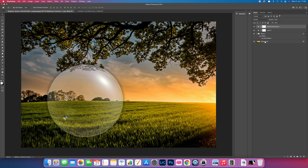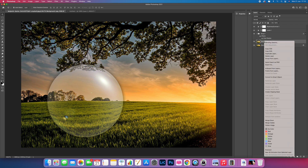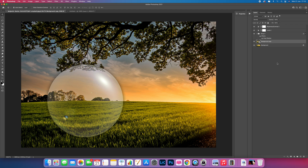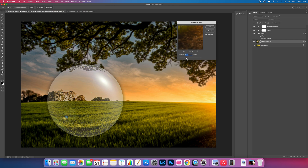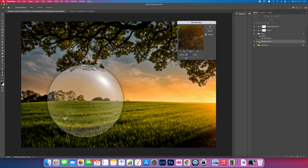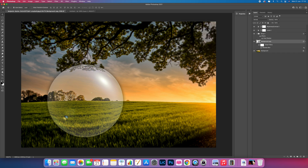Come down to the background layer and duplicate it with Command J. Right-click and convert it to a Smart Object so we can go back and change it. Then go to Filter, Blur, and Gaussian Blur. The idea is to knock the background out of focus — choose an amount that you like. Press OK, then add a Layer Mask by clicking the mask button at the bottom.